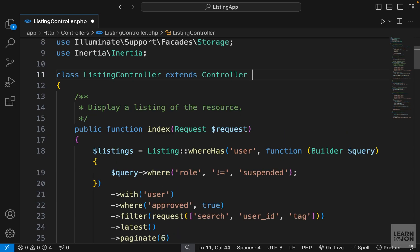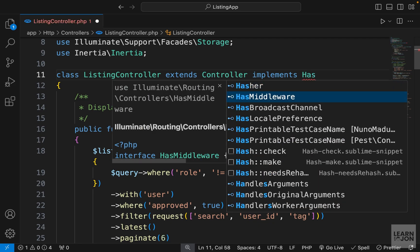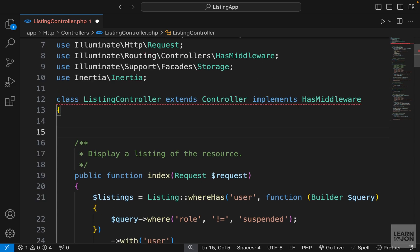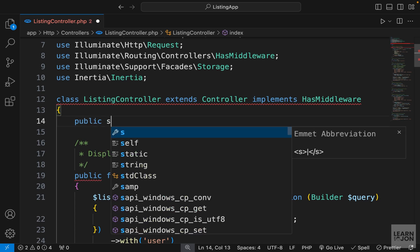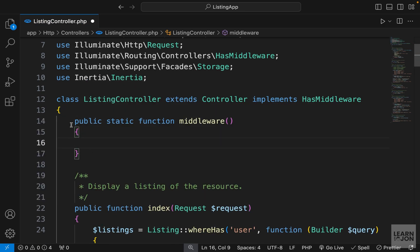In order to apply a middleware in a controller, we need to implement the hasMiddleware class. So we need to import this from routing controllers. And as soon as we do this, we will see an error because this class requires the implementation of a static method called middleware. So we need to implement a public static function called middleware, and you notice now that we have this function, the error is gone.